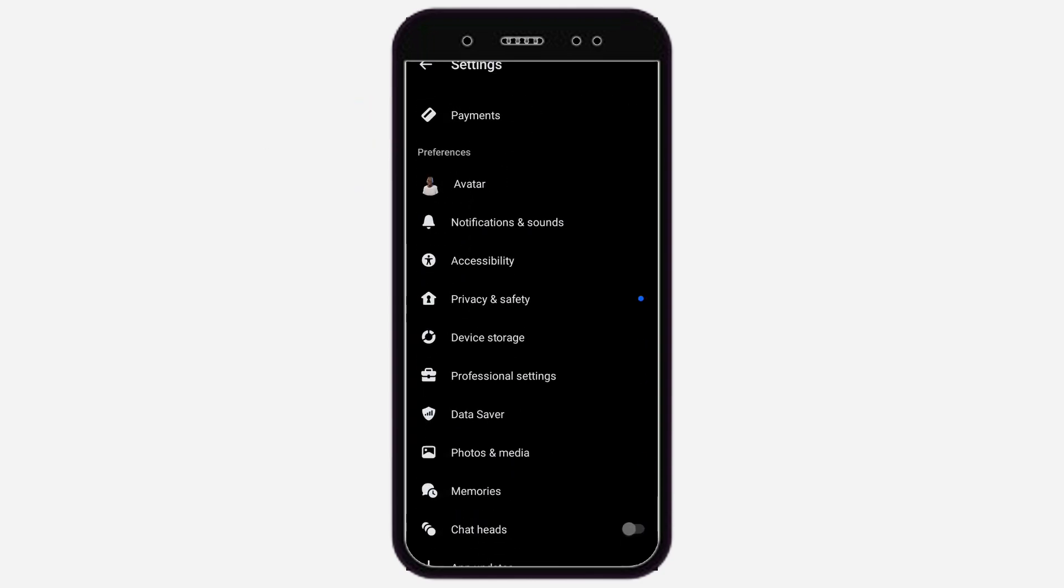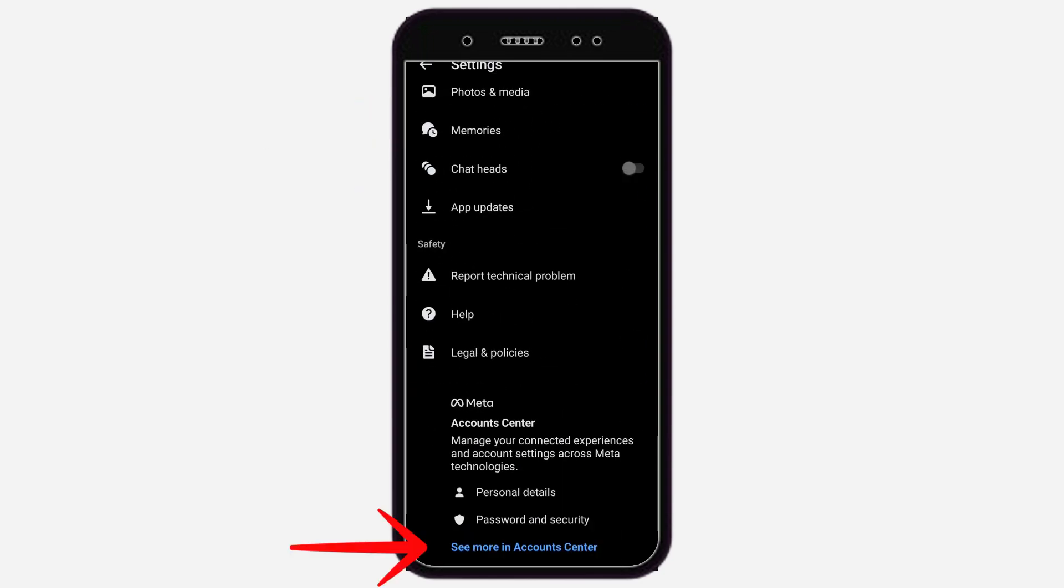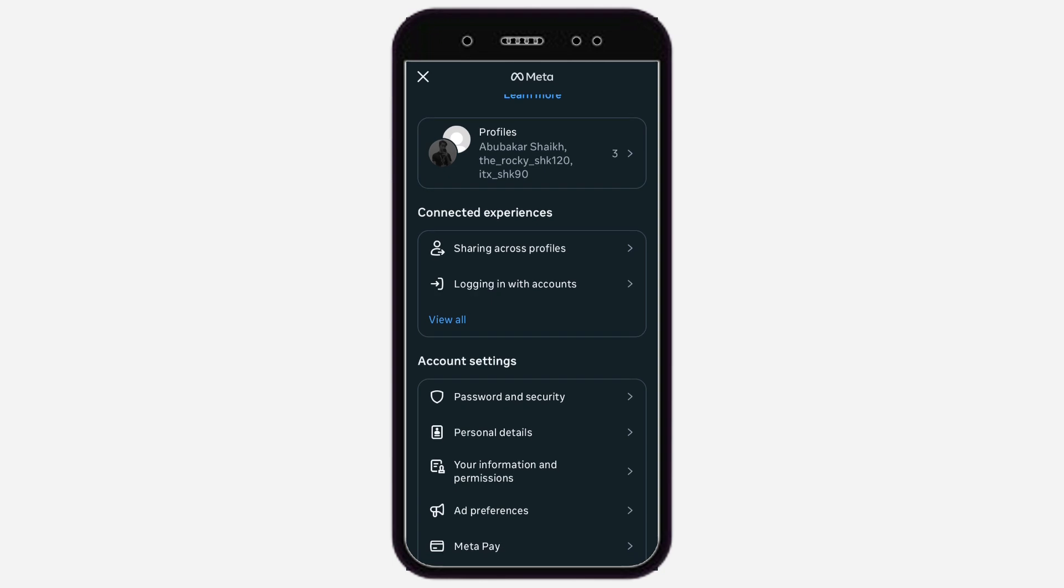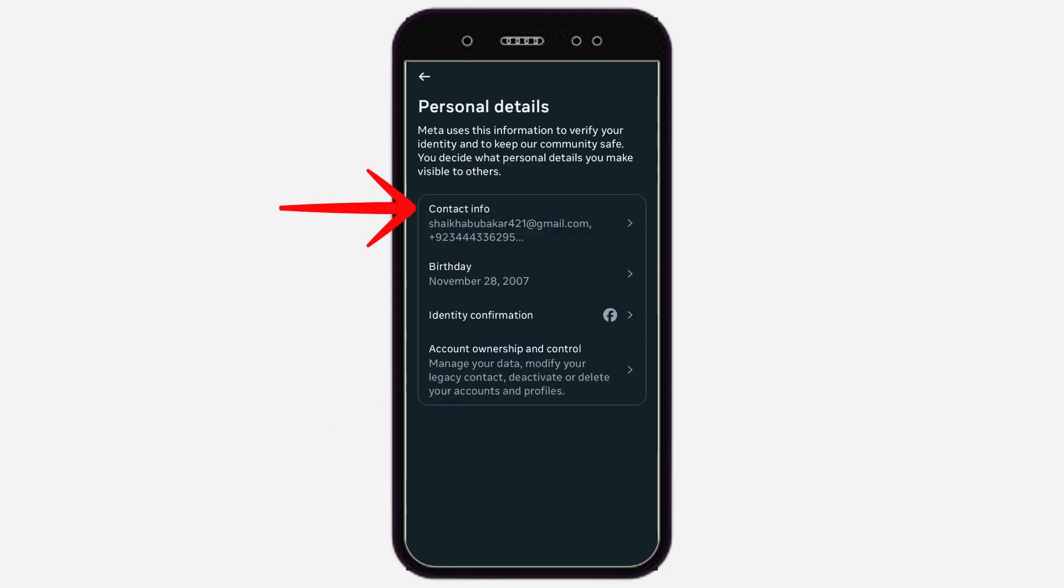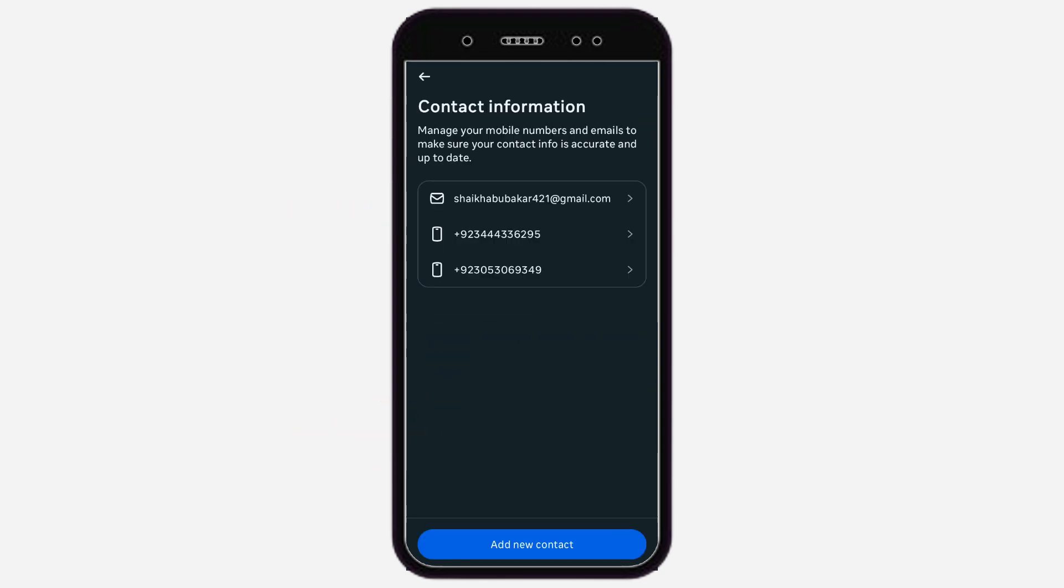Scroll down to the bottom and tap on See More in Account Center, then tap on Personal Details. Then tap on Contact Info.